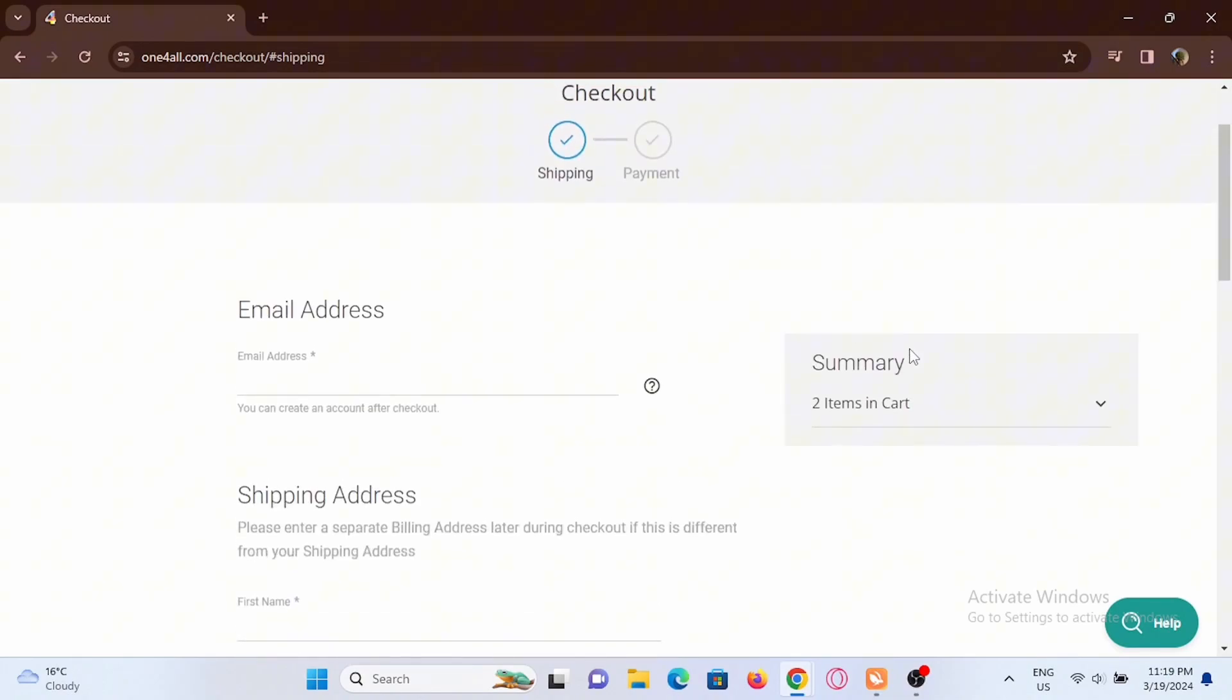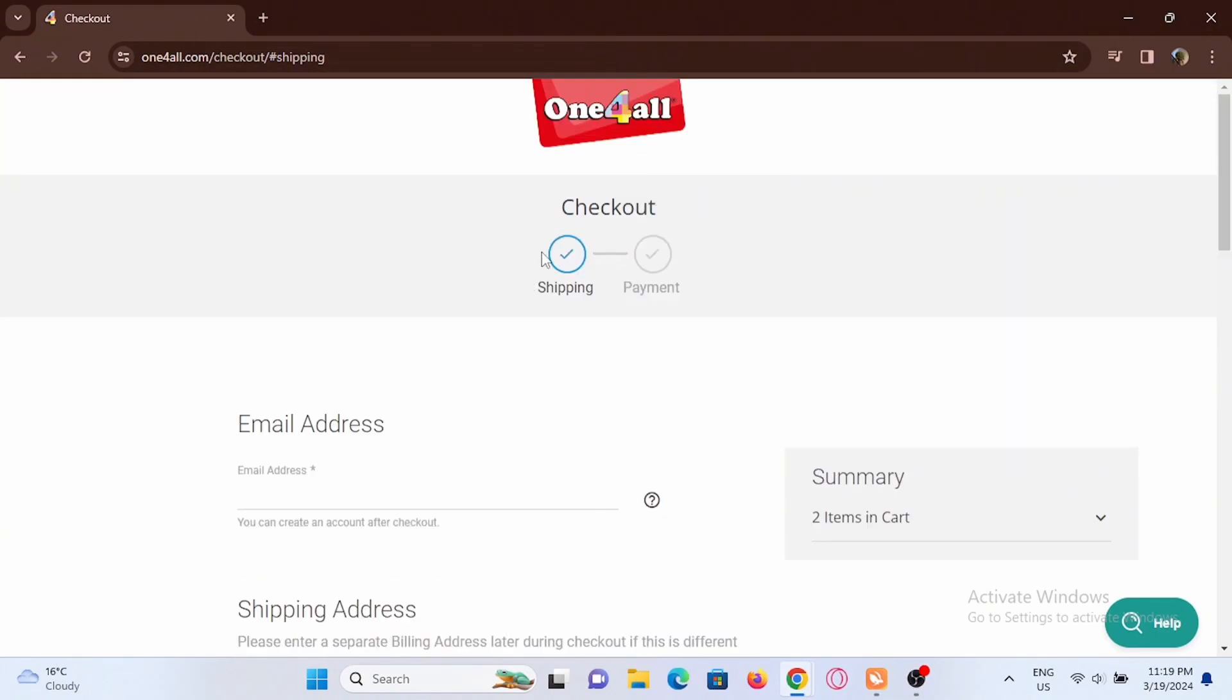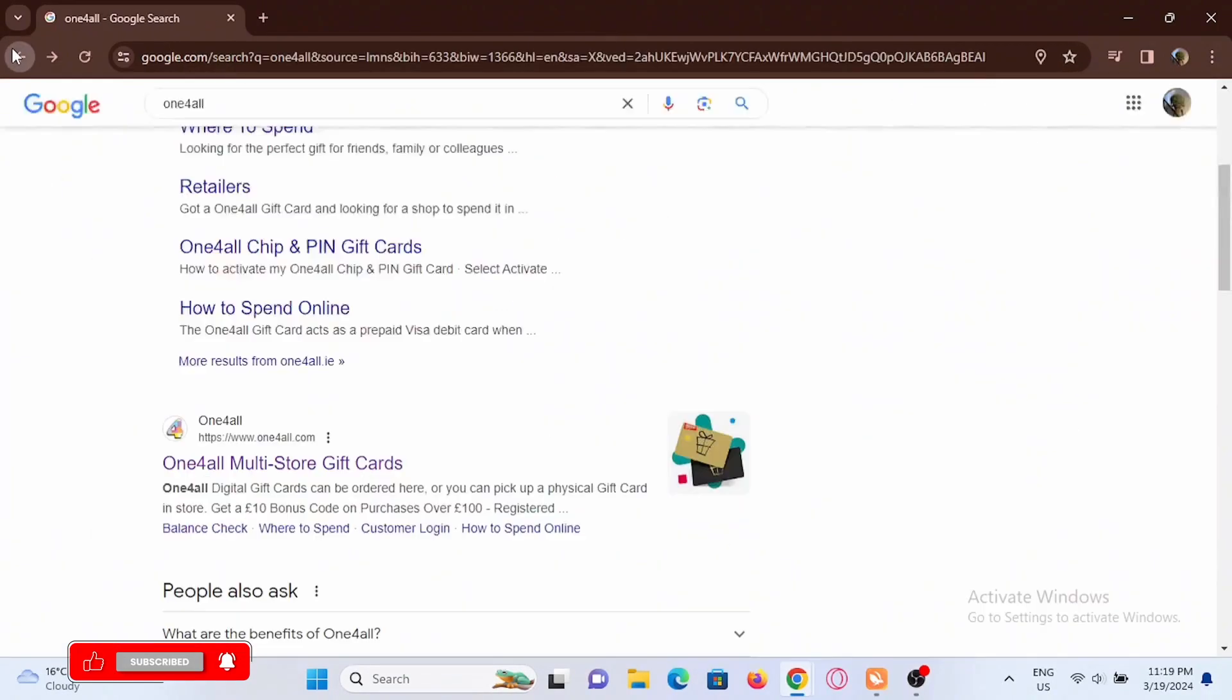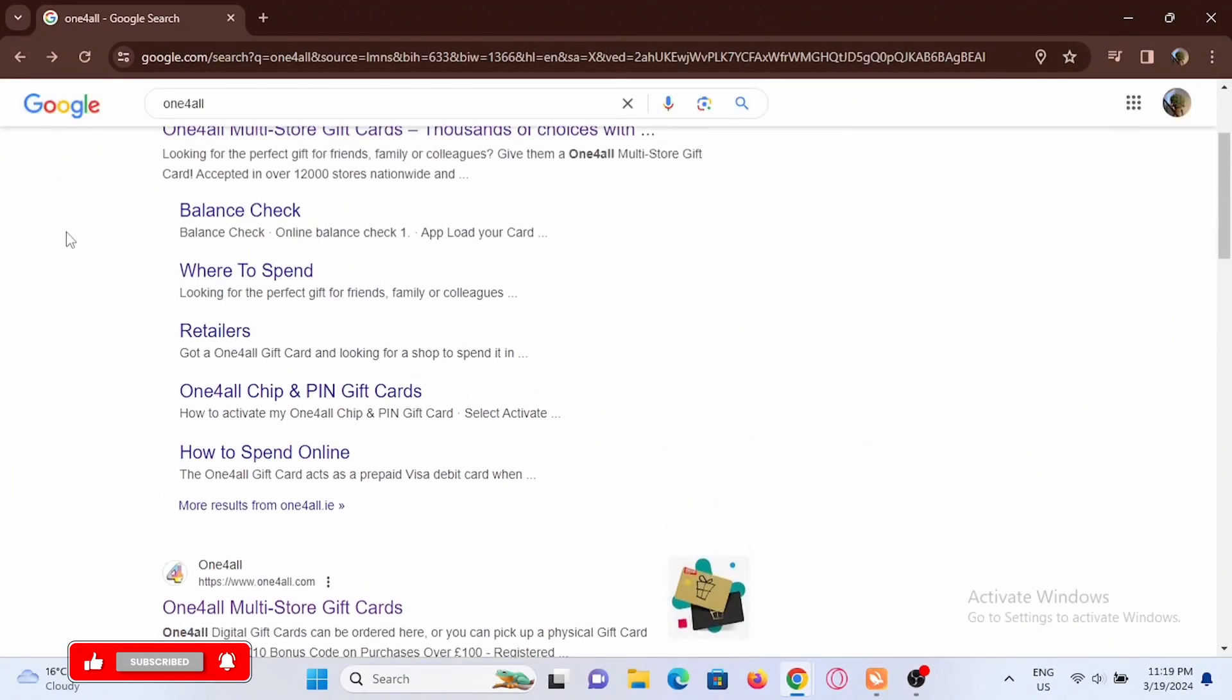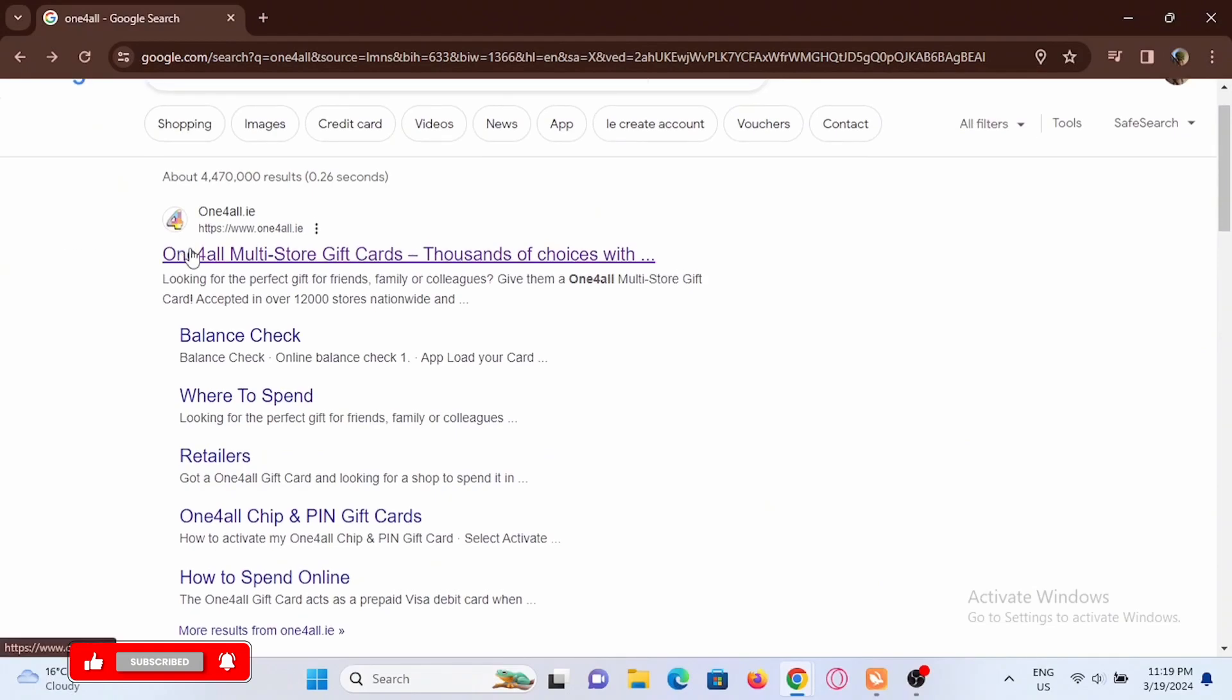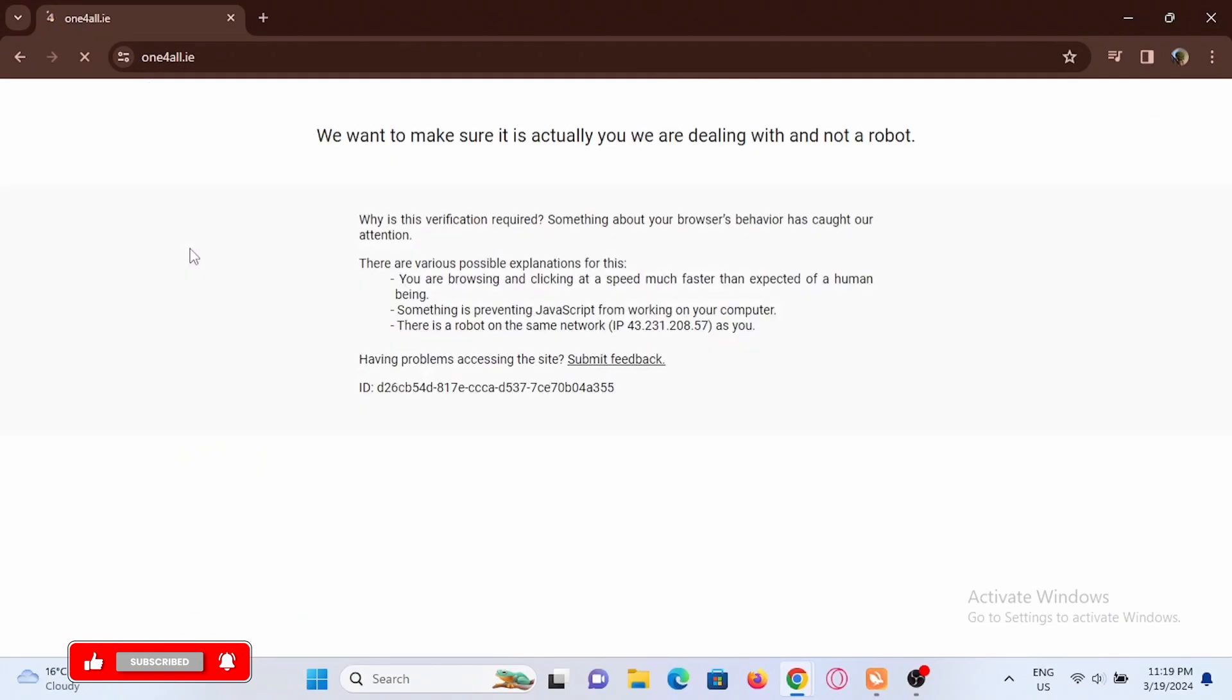Once you have paid for your gift card, now to redeem your gift card you can simply head back from here. Now you have to tap on the official webpage of One4All, so go ahead and tap on it.